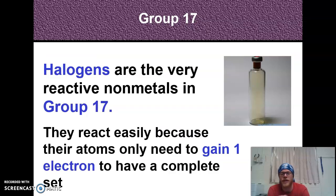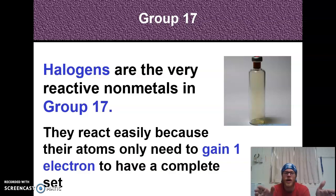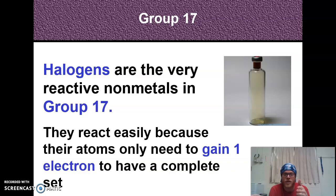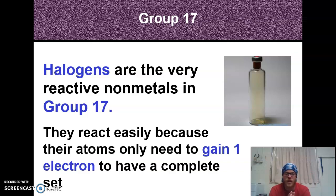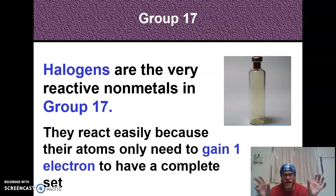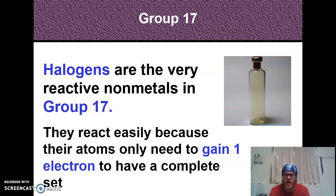Group 17 are the halogens — very reactive non-metals. Group 1 was reactive because they could gain seven or lose one, and group 17 is very reactive because they just need to gain one electron. So a lot of elements in column 1 will bond with elements in column 17 because one plus seven makes eight — that shell becomes happy. Like sodium and chlorine: Na (1) + Cl (7) = 8.